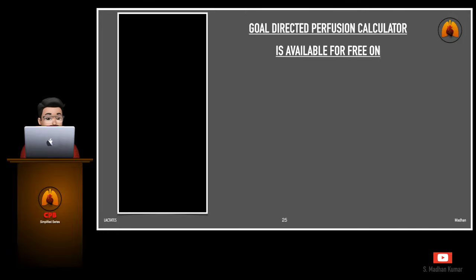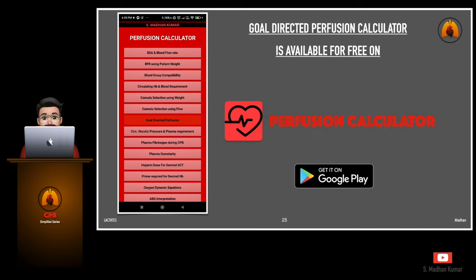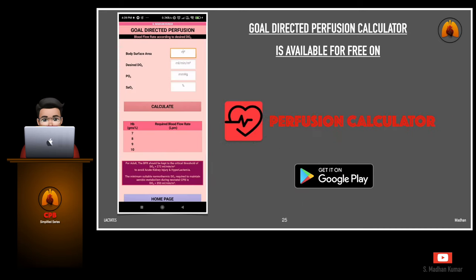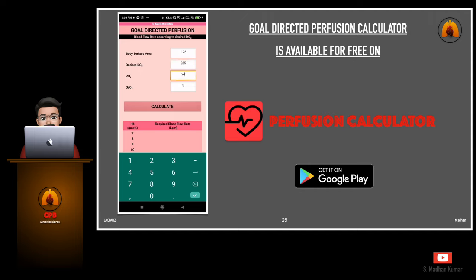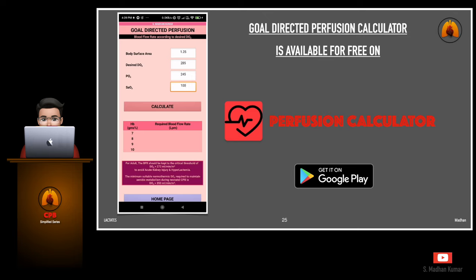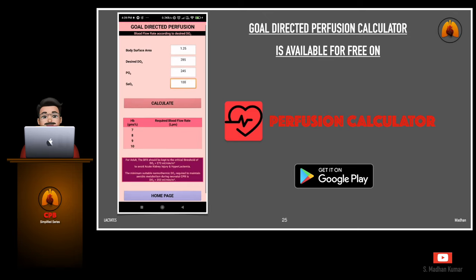Not all perfusionists have access to advanced monitoring systems for online DO2 and VO2 monitoring. For those without such systems, a readymade calculator available for free on the Google Play Store can be used to easily calculate the blood flow rate for goal directed perfusion.